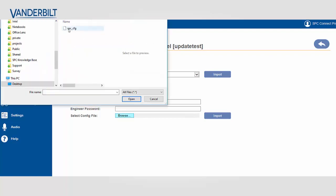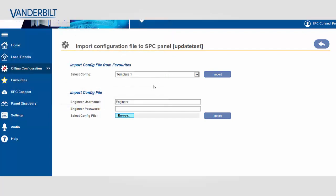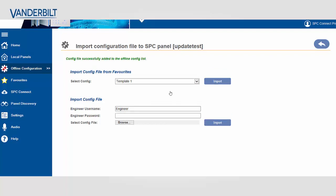I browse and I select my configuration file. And I enter the engineer pin in order to access this file. I import it.